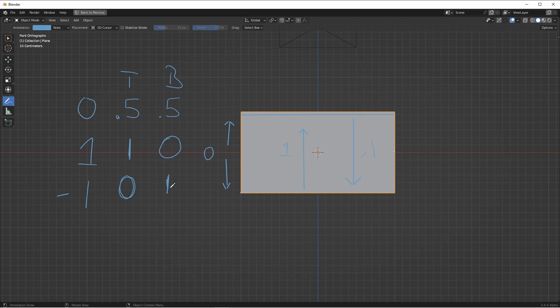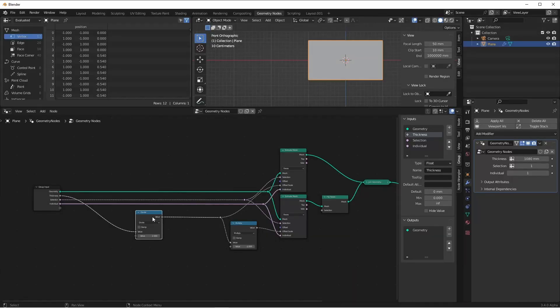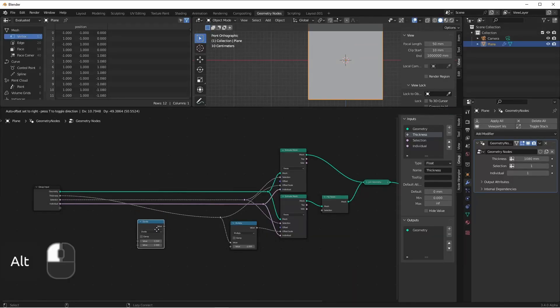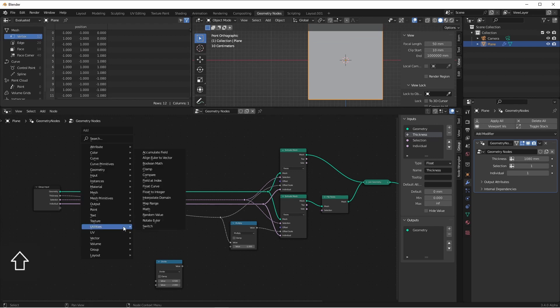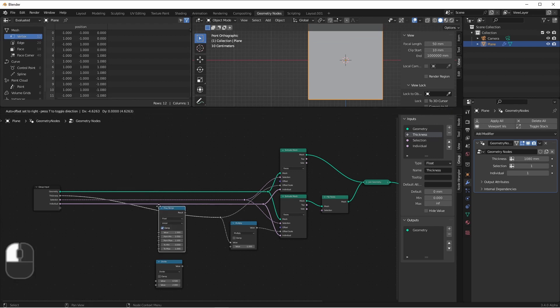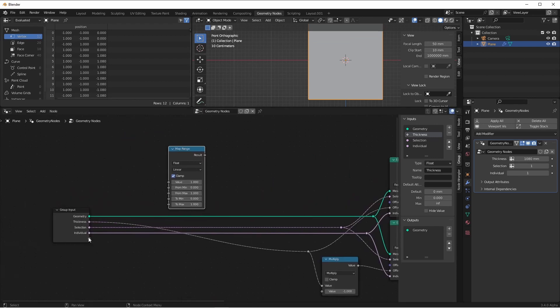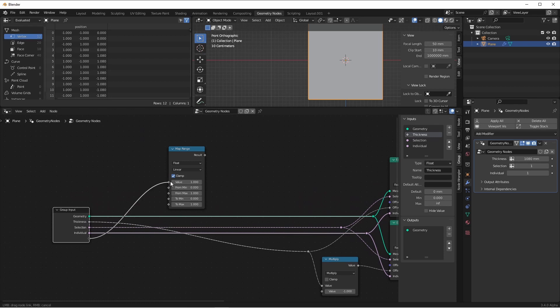I'm sure there's a couple of different ways you could achieve this, but the simplest one I thought of was using a map range node. Actually, two of them. So let's get rid of this divide node and let's add in a map range node.